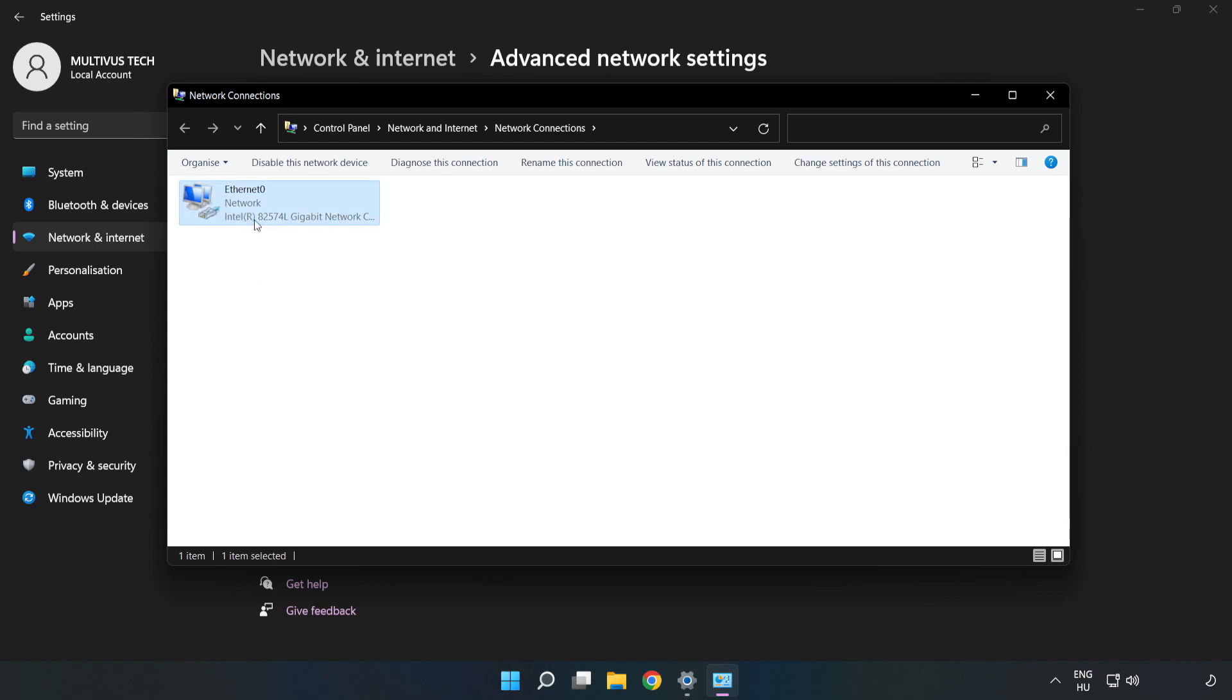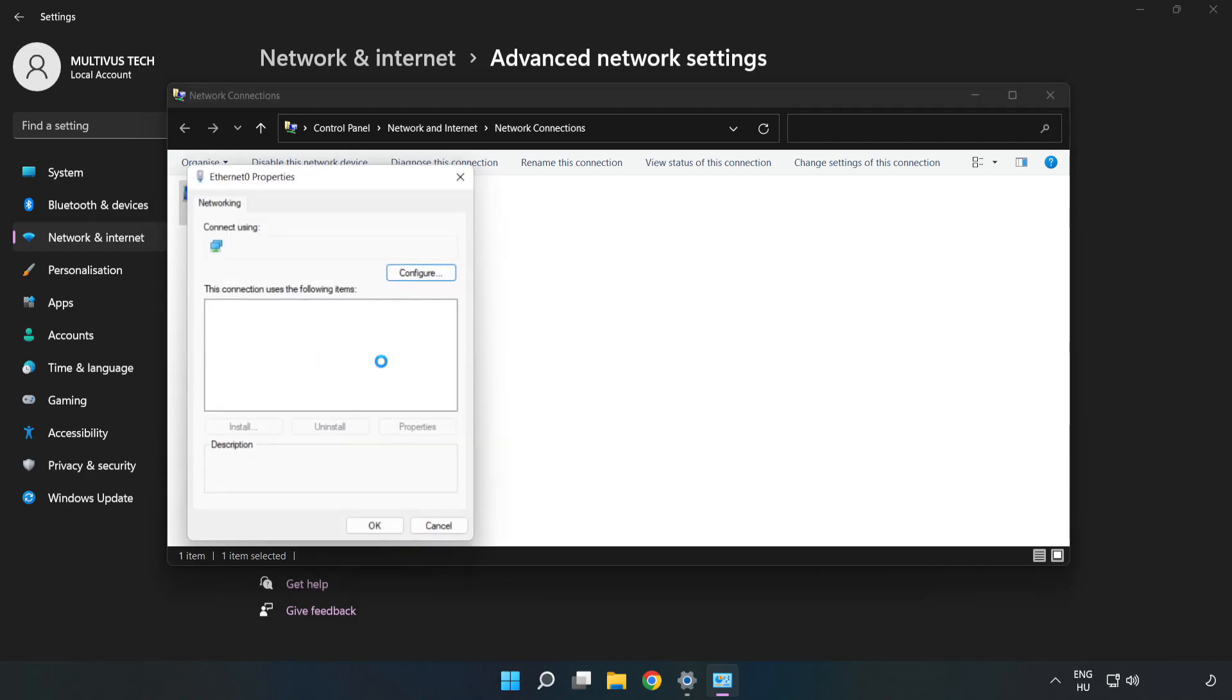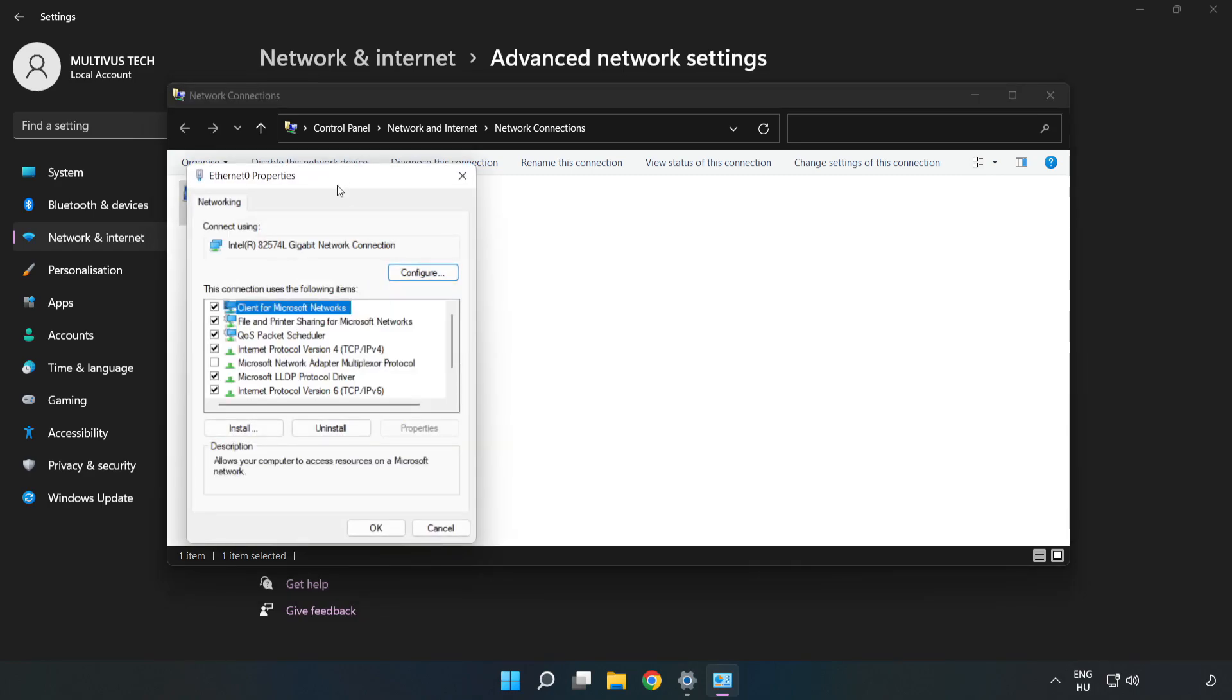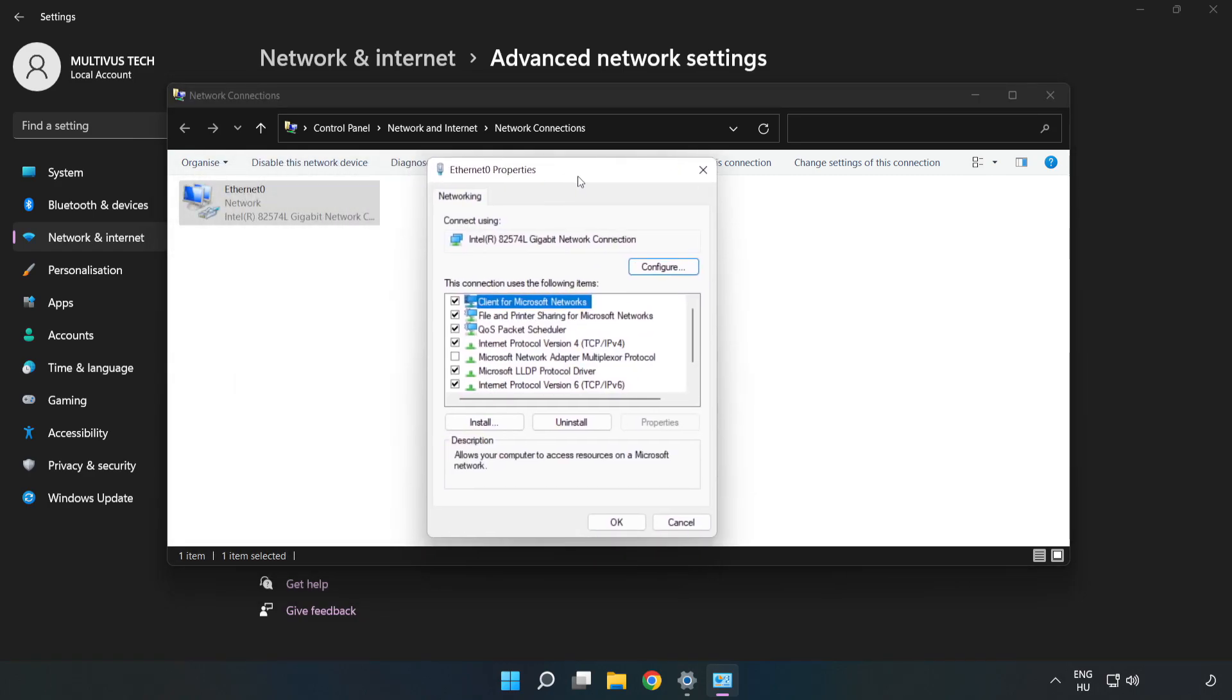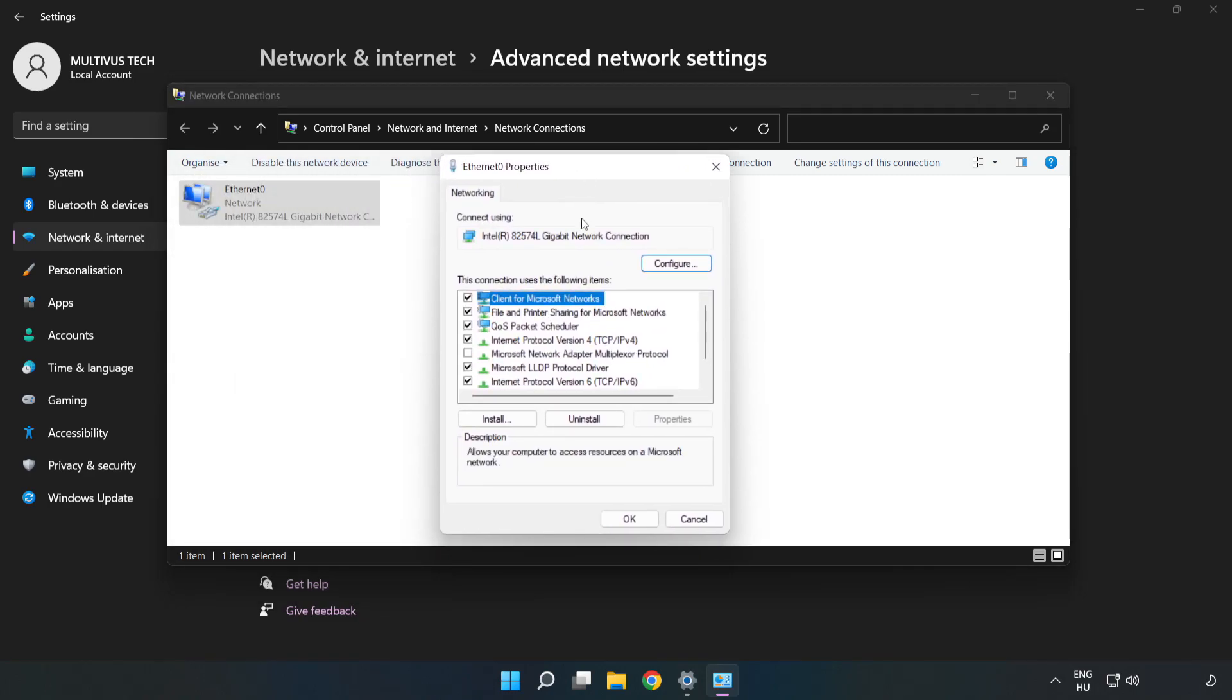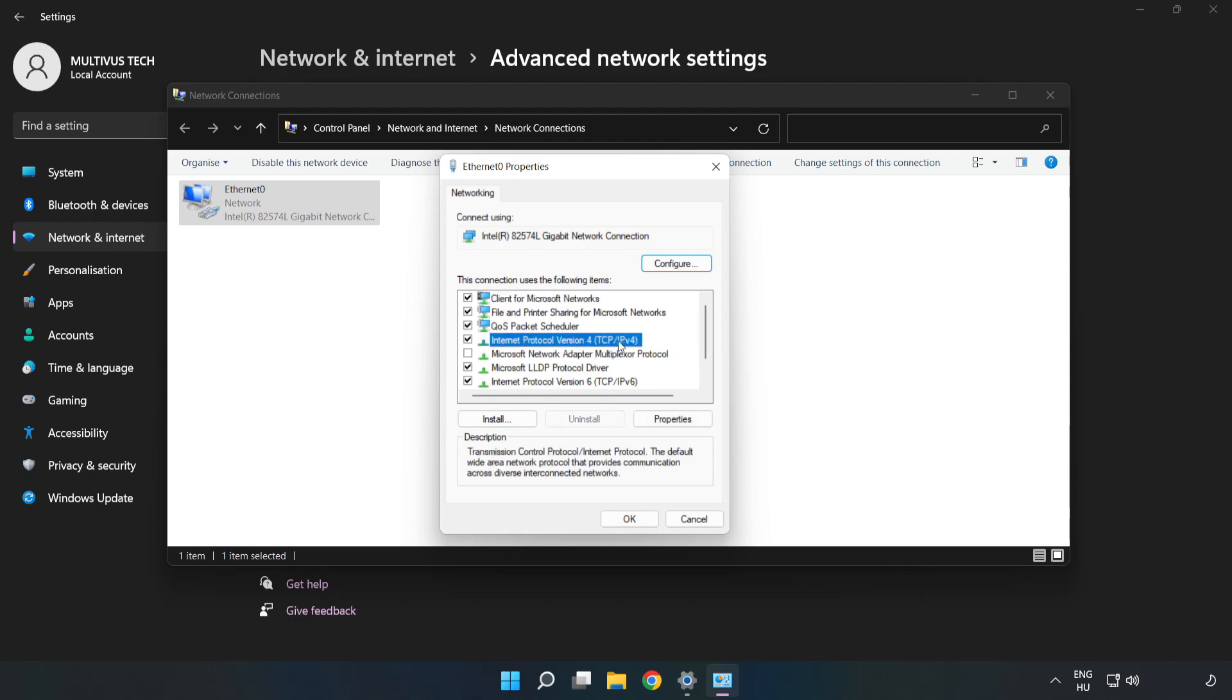Right click your network and click Properties. Click Internet Protocol Version 4 and click Properties.